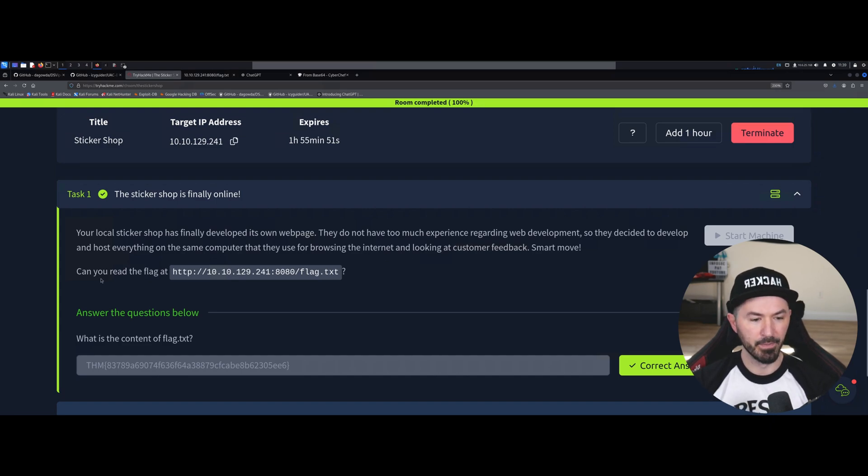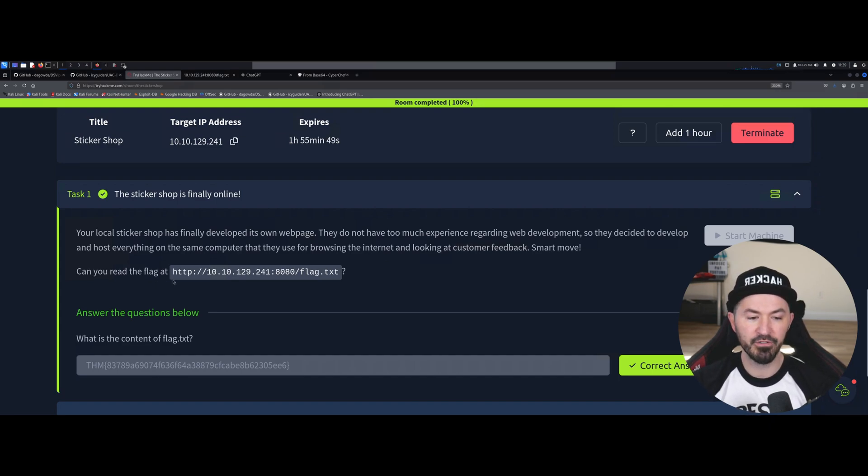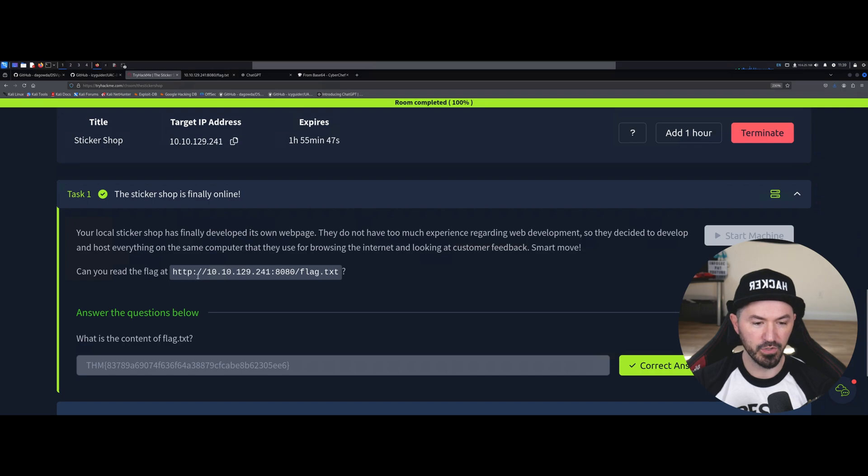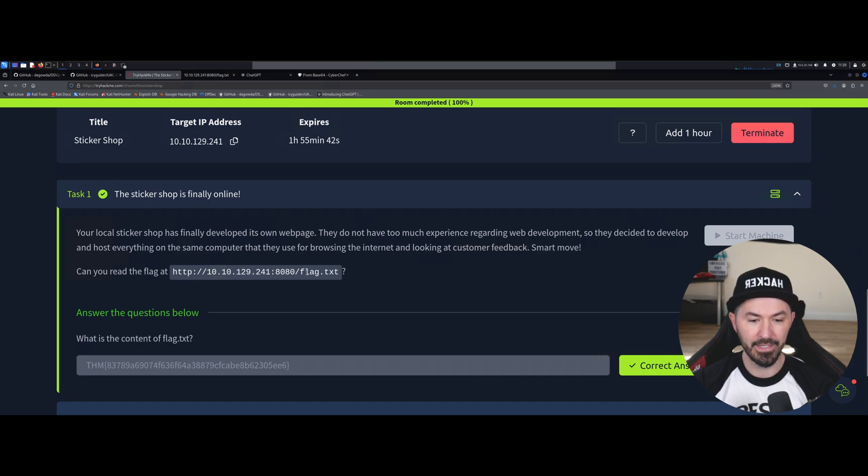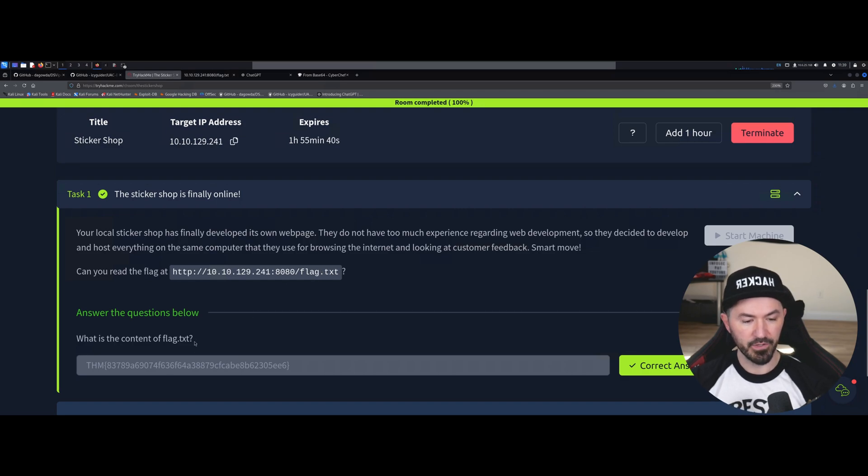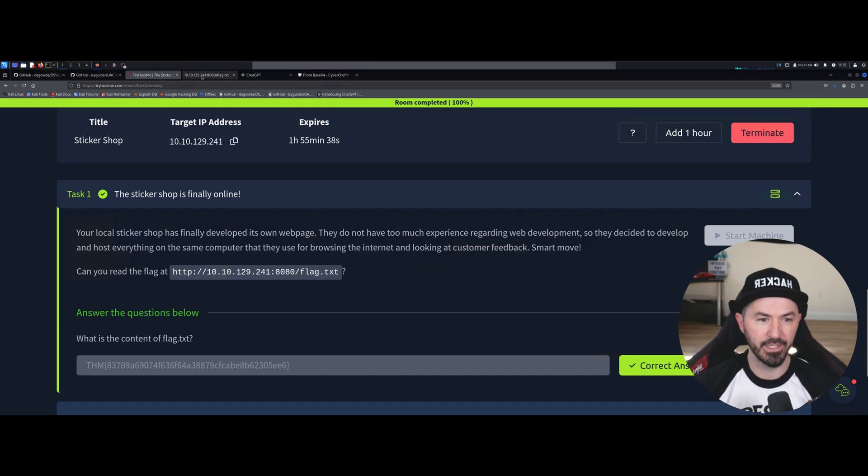But the challenge is, can you read the flag at HTTP colon slash slash 10.10.129.241 colon 8080 slash flag.txt. The flag is here, but I want to walk you through getting that again.